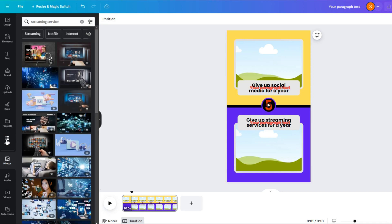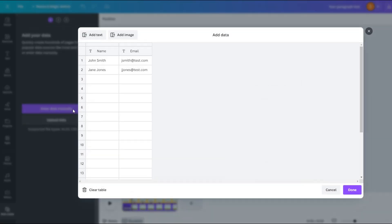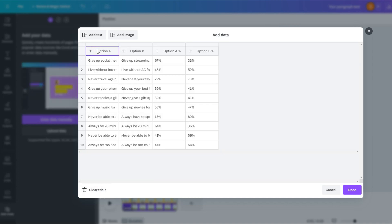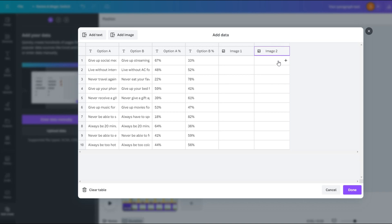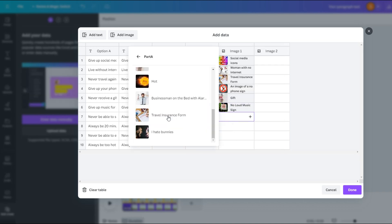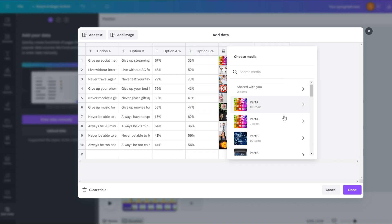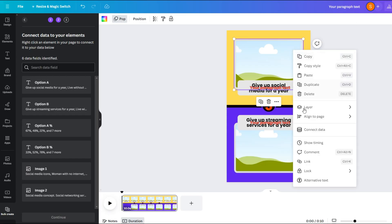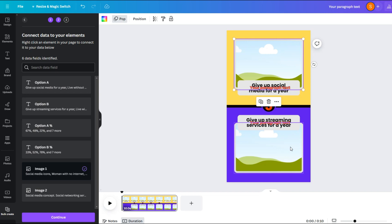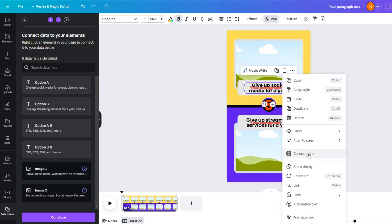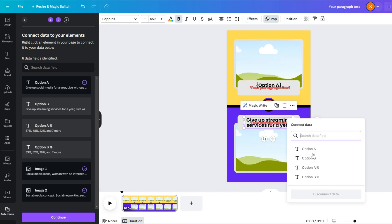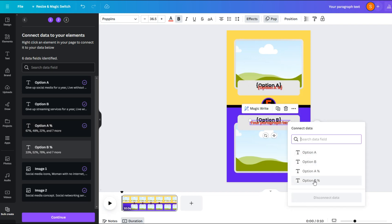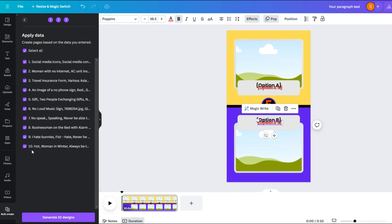Now comes the bulk create part. In the apps section click on the bulk create option and select 'upload data manually'. Now go back to ChatGPT and copy the complete table and paste it in this table. Now click on the 'add image' option two times to add two image columns — you will see a plus sign in every image cell. For the image one column select the images from the Part A folder, and for the image two column select the images from the Part B folder. Now right-click on the first image and select 'connect data' and select the image one option, then select image two for the second image. For the first text select option A and for the second text select option B. For the other text select option A percent and option B percent respectively. Then click on continue and select 'generate seven designs'.